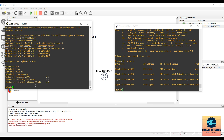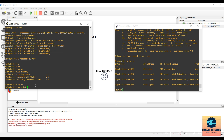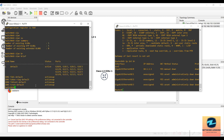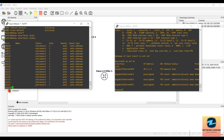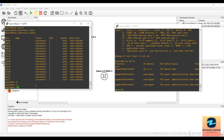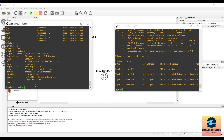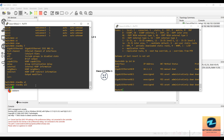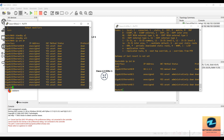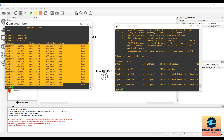On the switch, 'show vlan brief' is working correctly. 'Show interface status' is another command that works on the switch. You can also try 'show standby' and use the question mark to see available options. This demonstrates how you can add different types of nodes to your GNS3 setup and start working on labs with the Cisco vIOS L2 and L3 images.